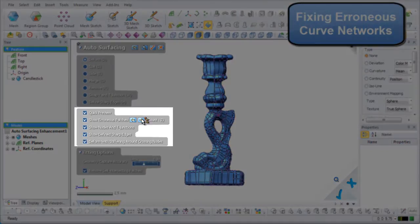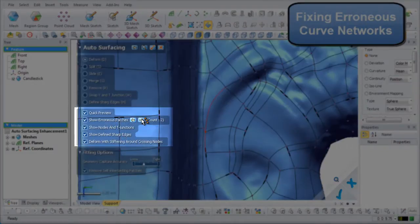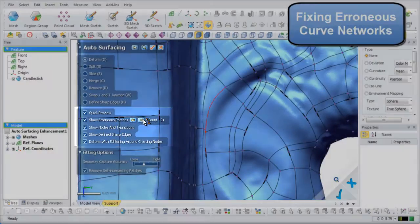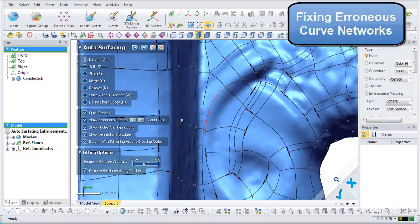The erroneous patches of the model can be viewed by clicking the next and previous buttons. In this example, there are two erroneous patches.